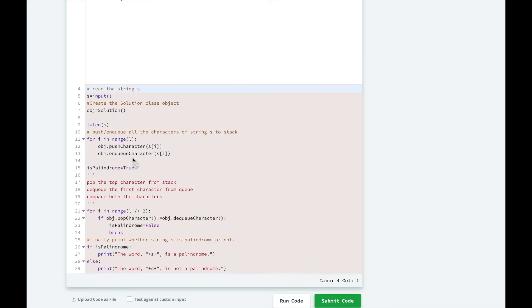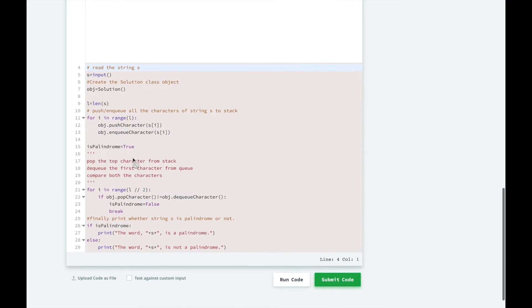And then they're going to go from the top of the stack, which is the last letter in the palindrome, or in the word that we're testing for a palindrome, as well as the beginning of the queue, which is the first letter. And in a palindrome, that should be the exact same.